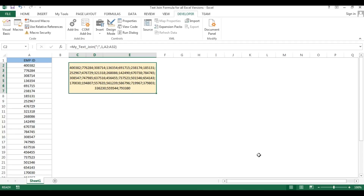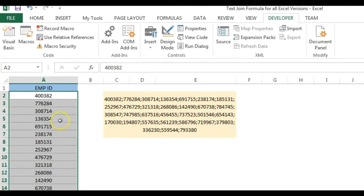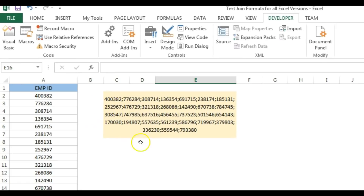Hello friends, welcome back. My name is Priyander Kumar and in this video you will learn how we can use the TEXTJOIN formula in all Excel versions. The TEXTJOIN function is a newly introduced function available only in Excel 2016. What the TEXTJOIN function does is join multiple strings into one string along with a delimiter. As you can see on my screen, I have multiple employee IDs joined with a semicolon separator.